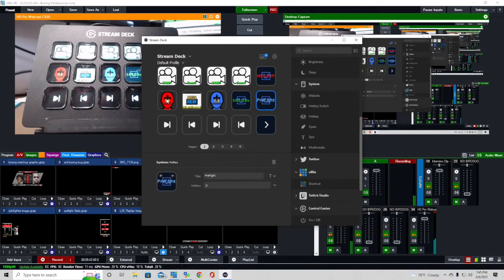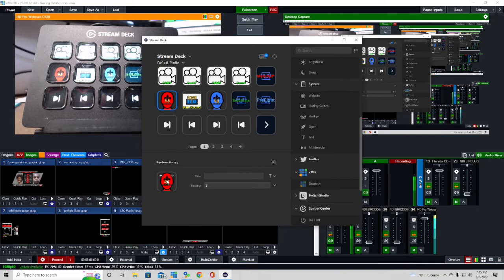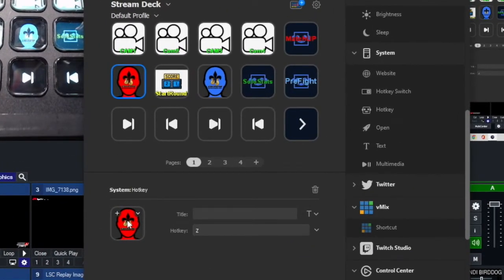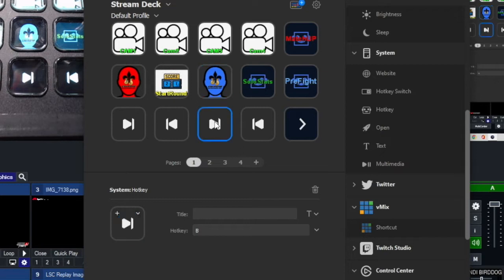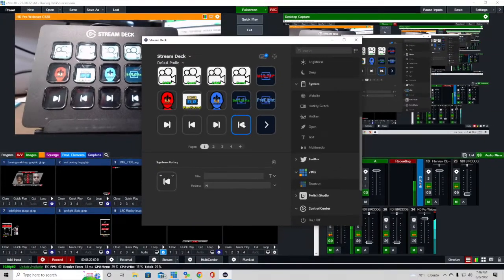For the fighter navigation buttons, I used the keyboard row starting with Z. Red fighter is designated Z. To move forward in the red fighter list, it's X. To move back, it's C — all in the same row. Blue fighter is V. To move forward, it's B. To move back, it's N. These navigate through a data source — an Excel spreadsheet brought in through data sources.